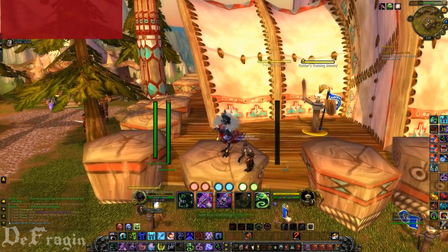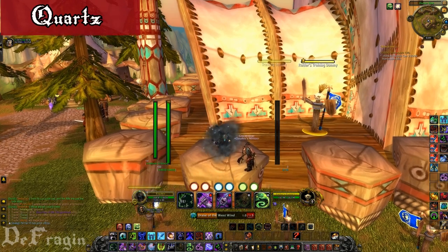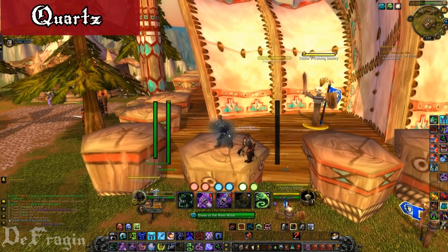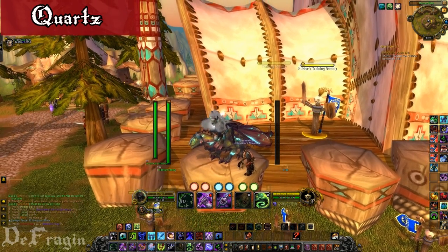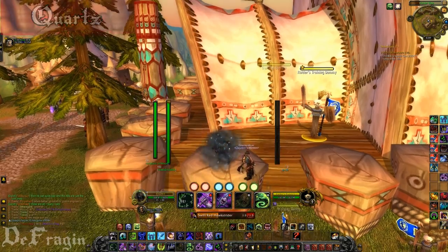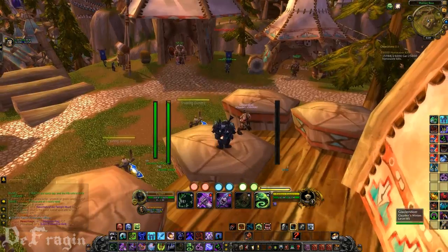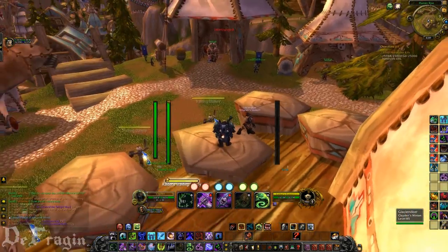The next add-on is called Quartz. This one is just a fancy casting bar — it has a couple of other things with it — but I use it specifically for the casting bar, being able to move it and have a sleeker look.